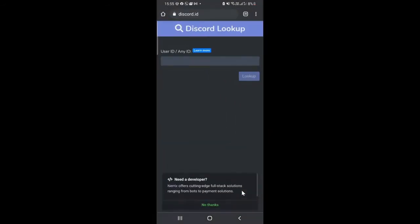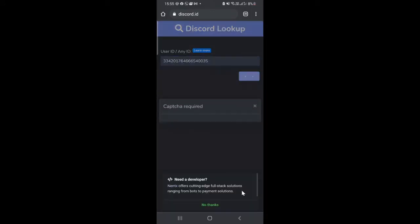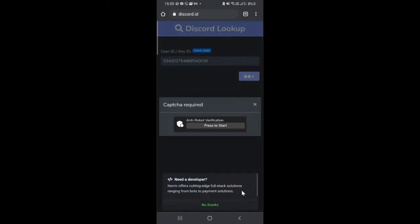Once copied, open your browser and go to this website called discord.id. This interface will come up — simply click here and paste that code, then tap on Lookup. It might ask you for bot verification, so tap on Start.